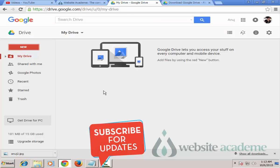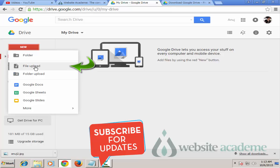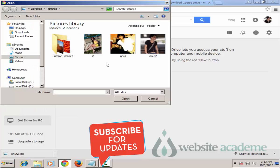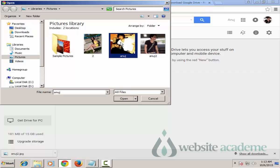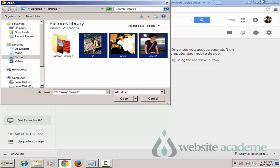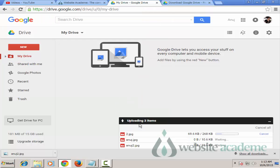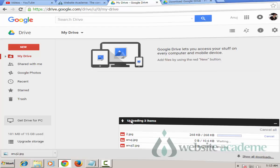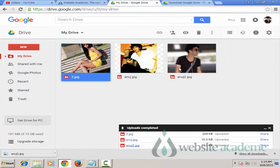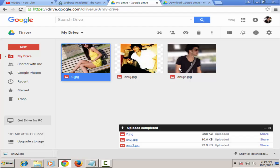Here on Google Drive, click on the 'New' button and choose 'File Upload'. Hold the Control key on Windows (or Command on Mac) to select multiple photos, then click Open. It will upload all three items to your Google Drive. My files have finished uploading and I have a nice copy of them on Google Drive.